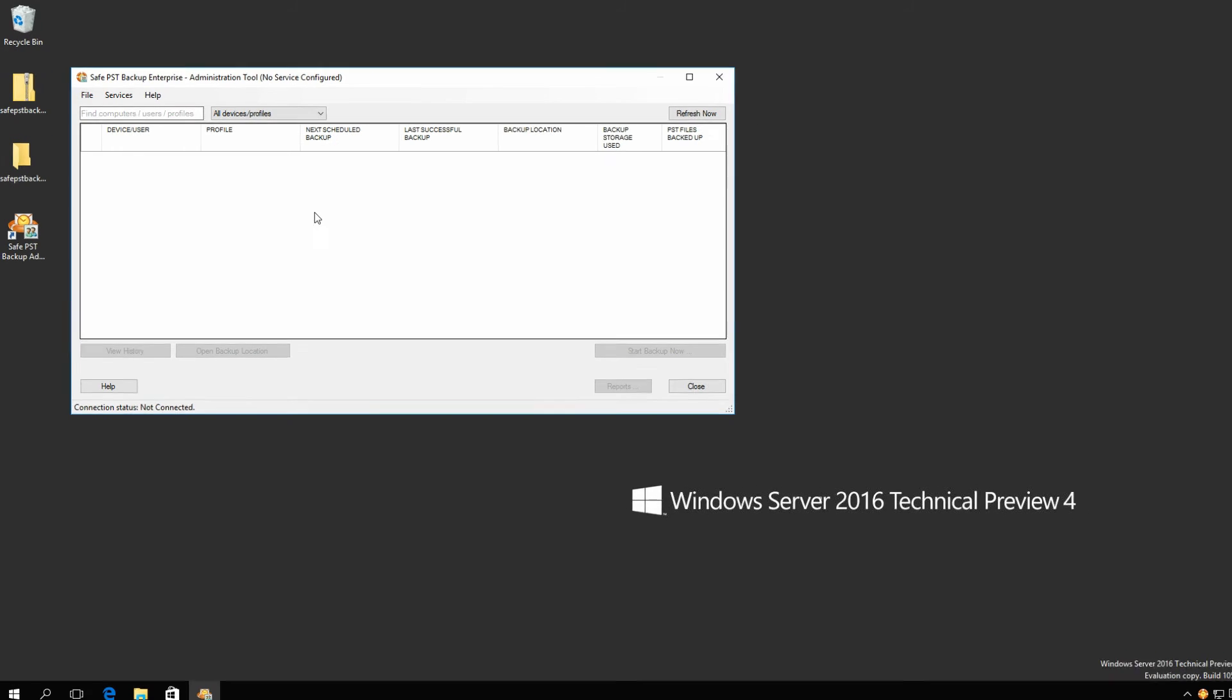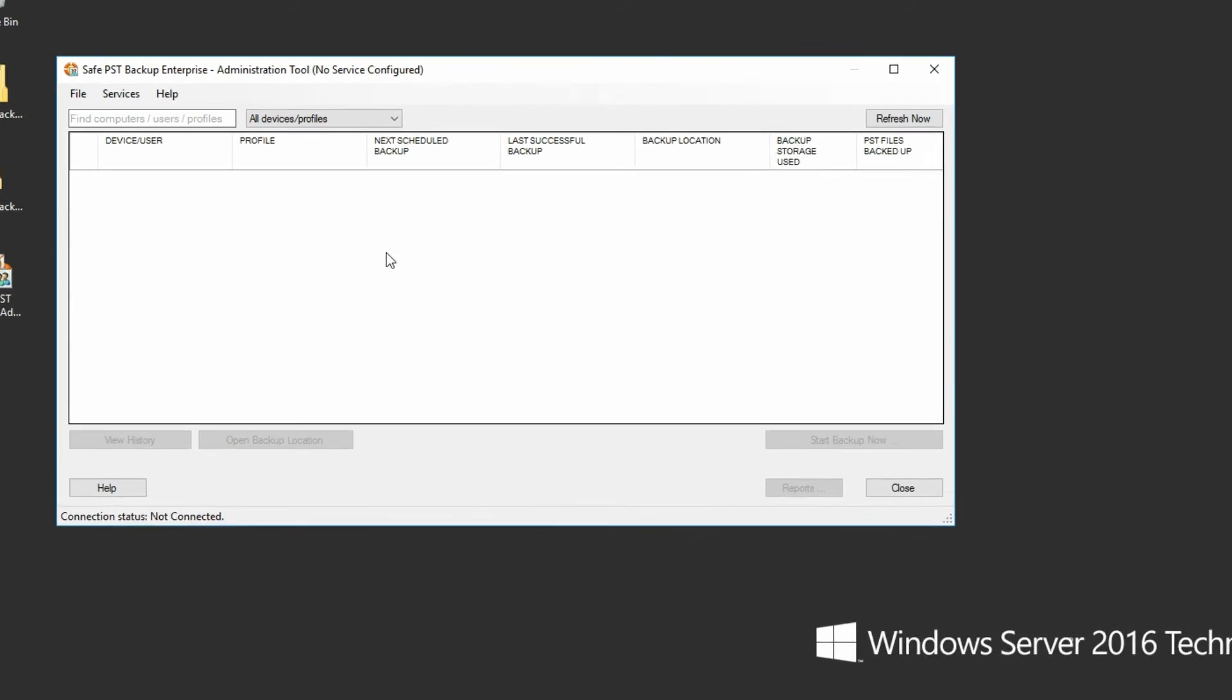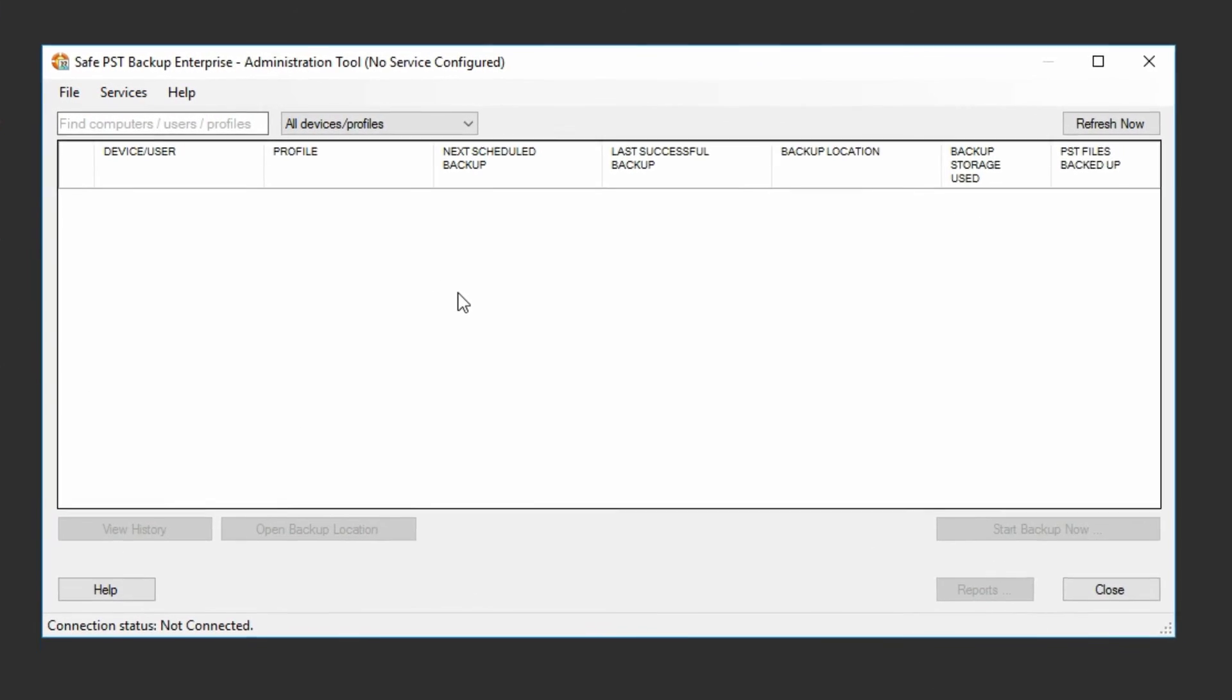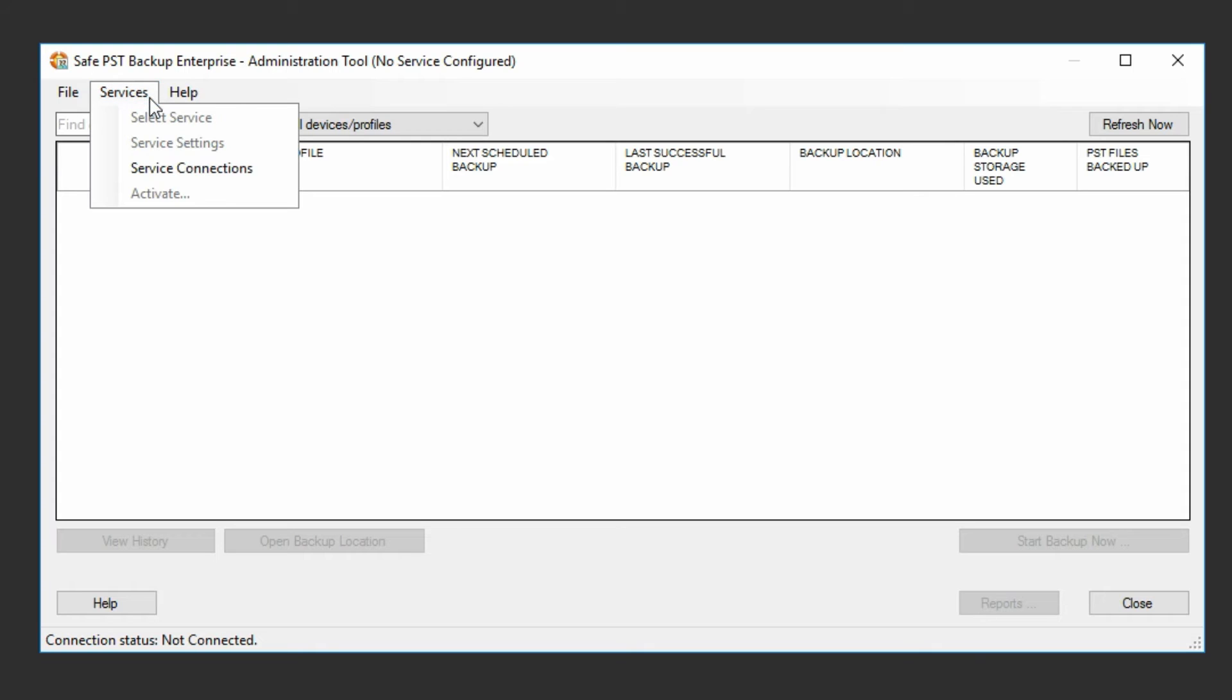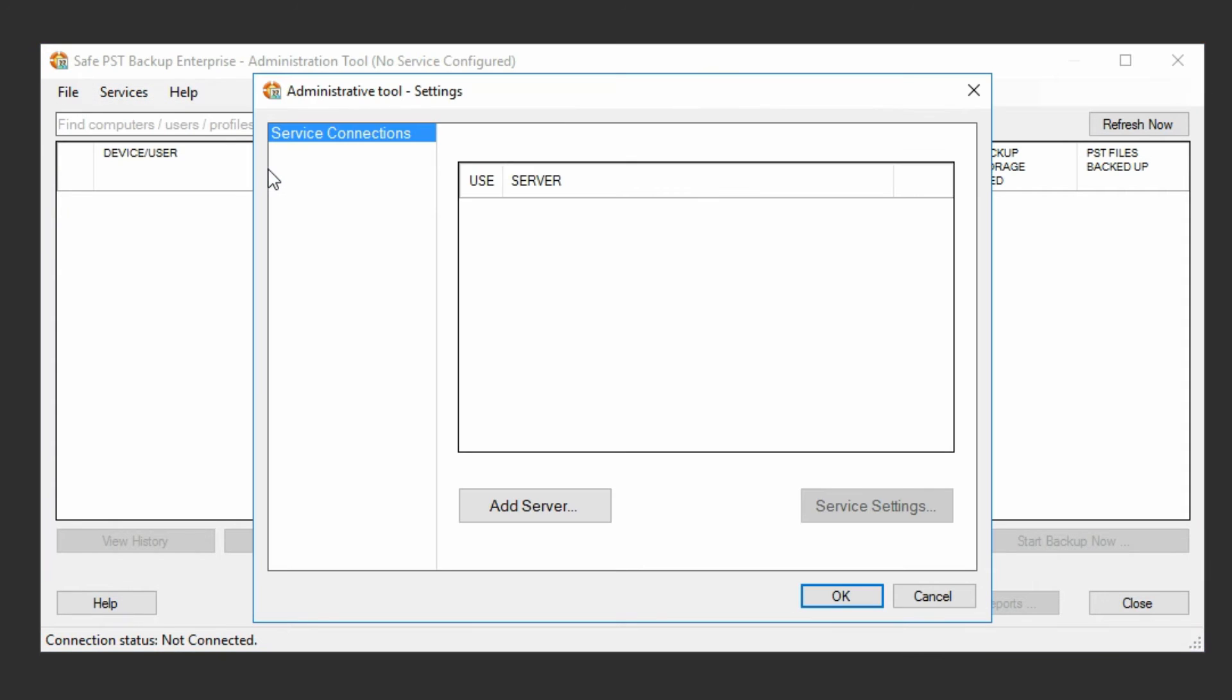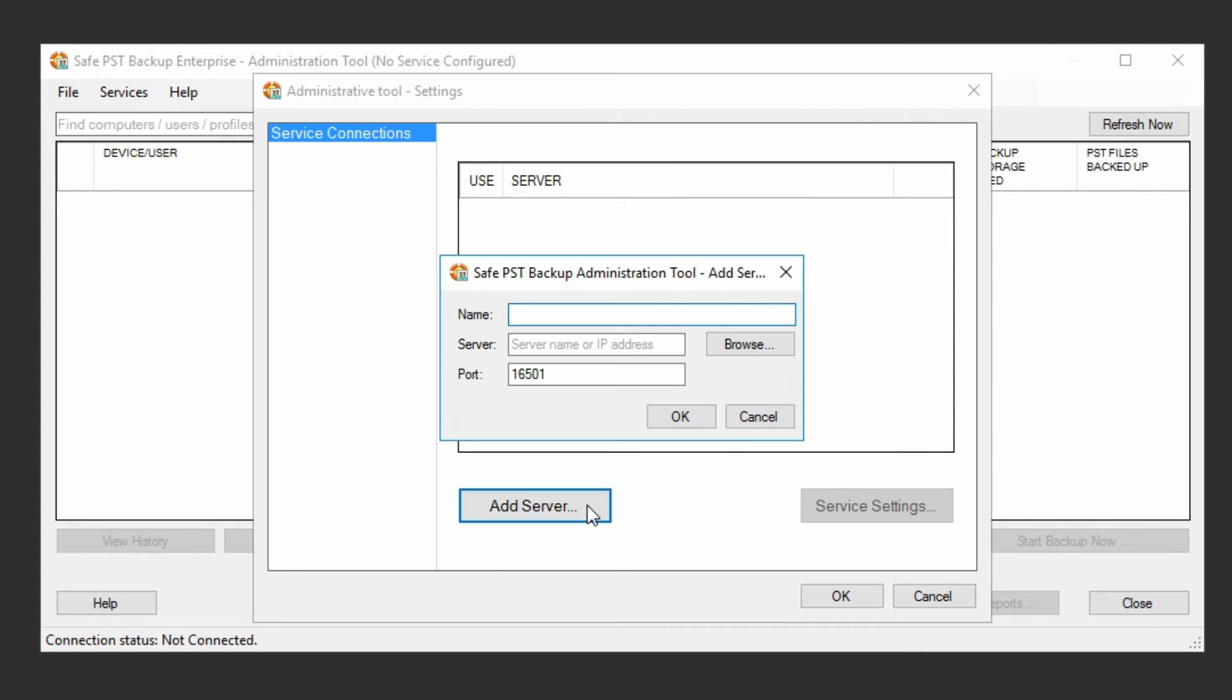Once the Administration tool is running, you need to connect it to the monitoring service. To do so, click Services, then Service Connections. A new dialog menu will open. Click Add Server.